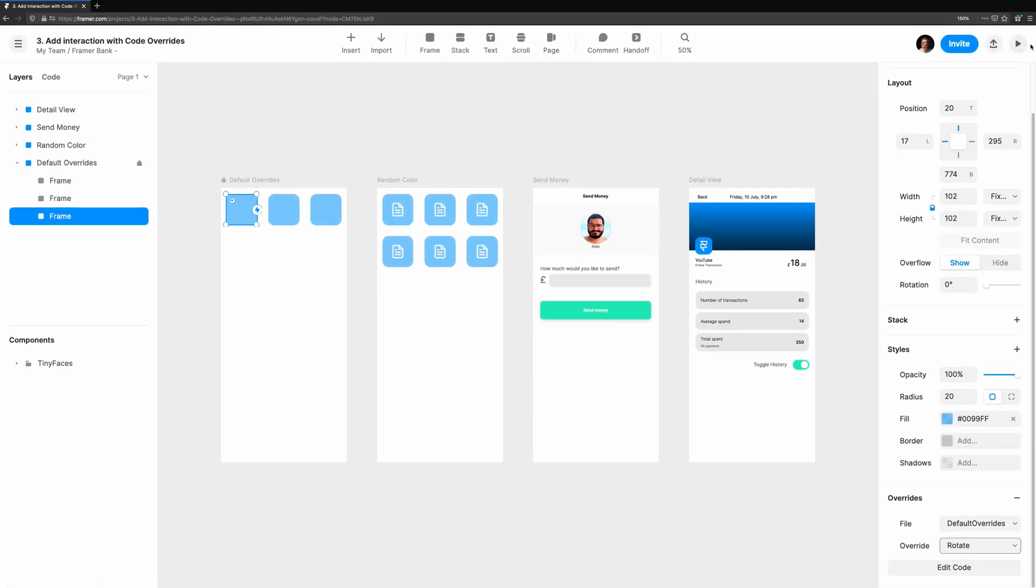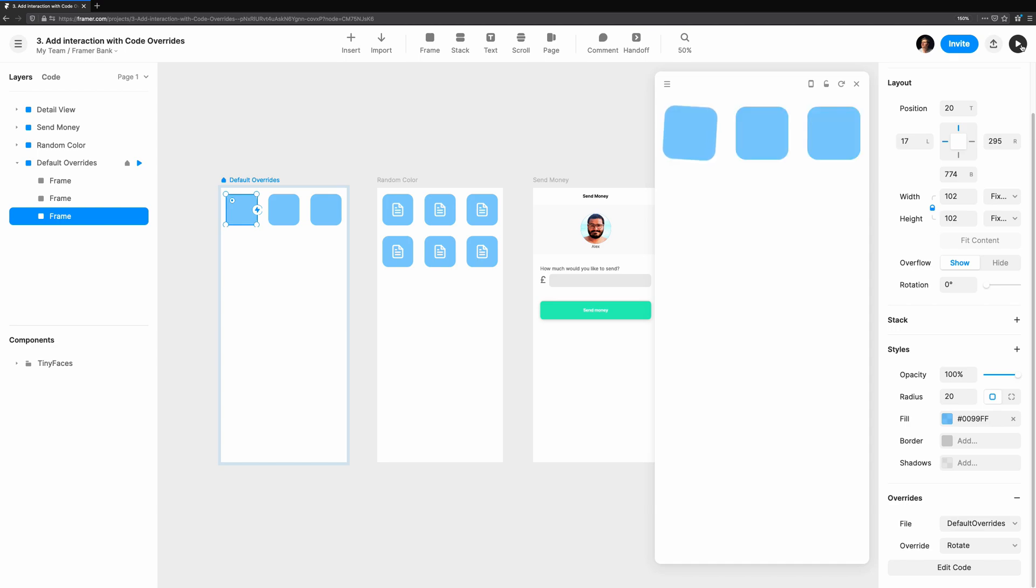Nothing's changed in the canvas, but if we preview, you'll see the square rotates once. This is where overrides are really powerful. We can use them to add to any component. Let's move on to hover.